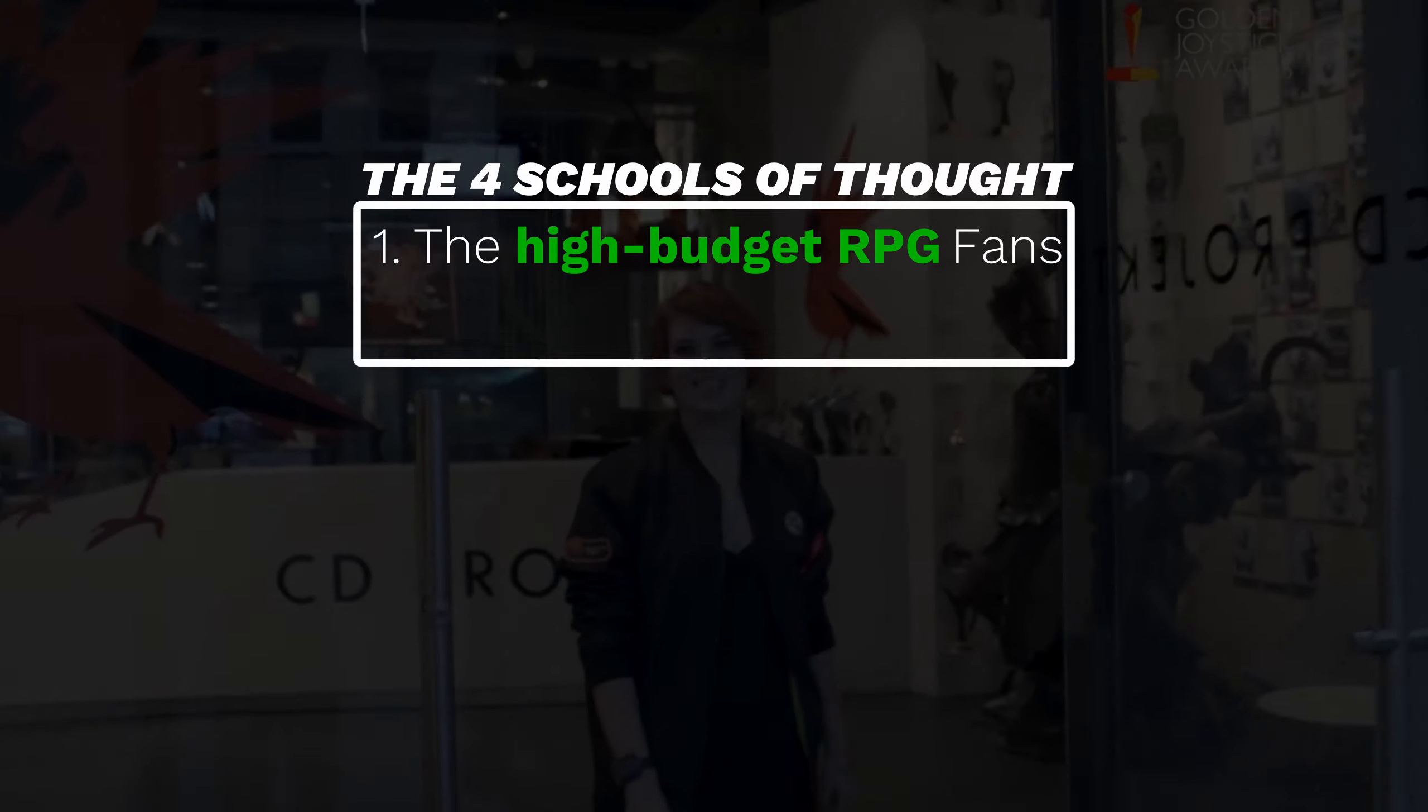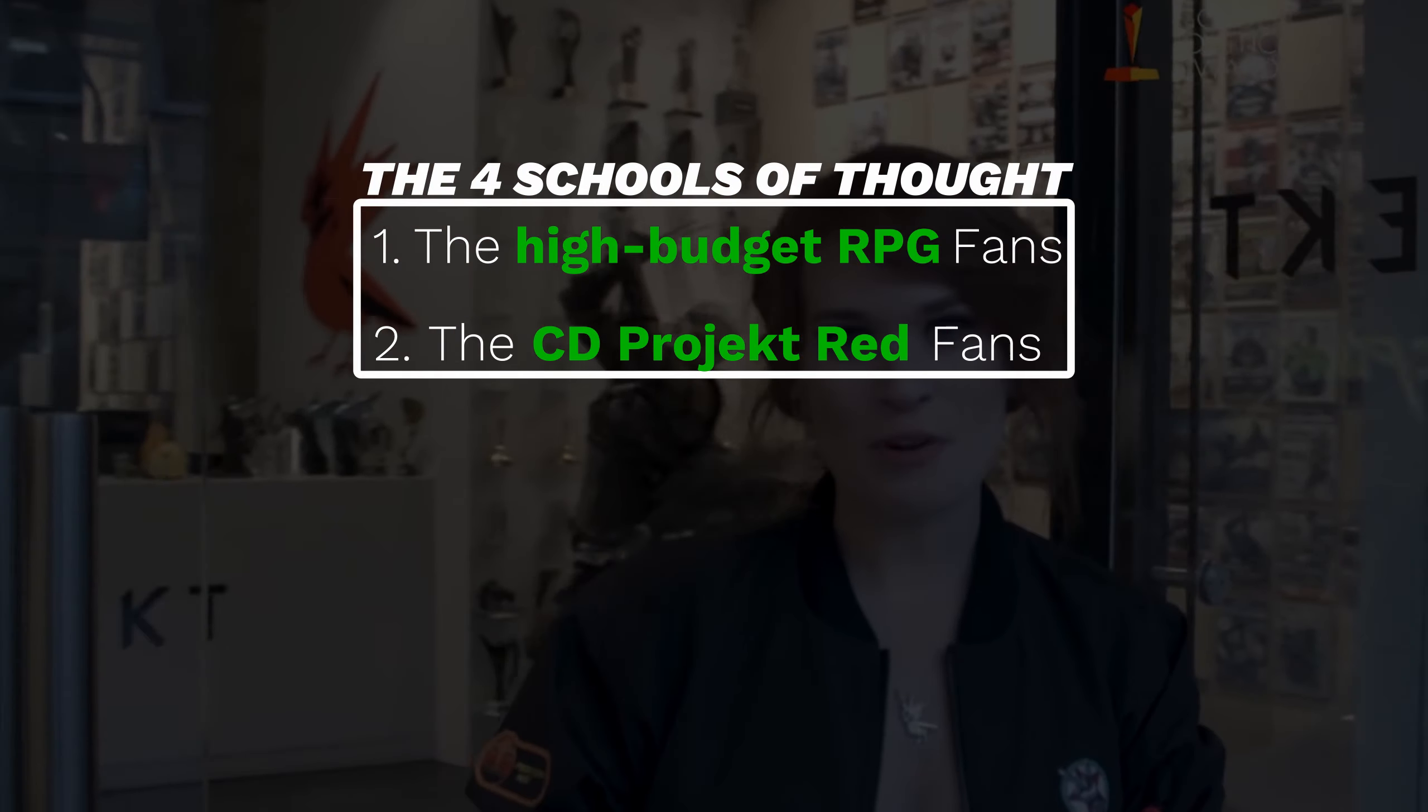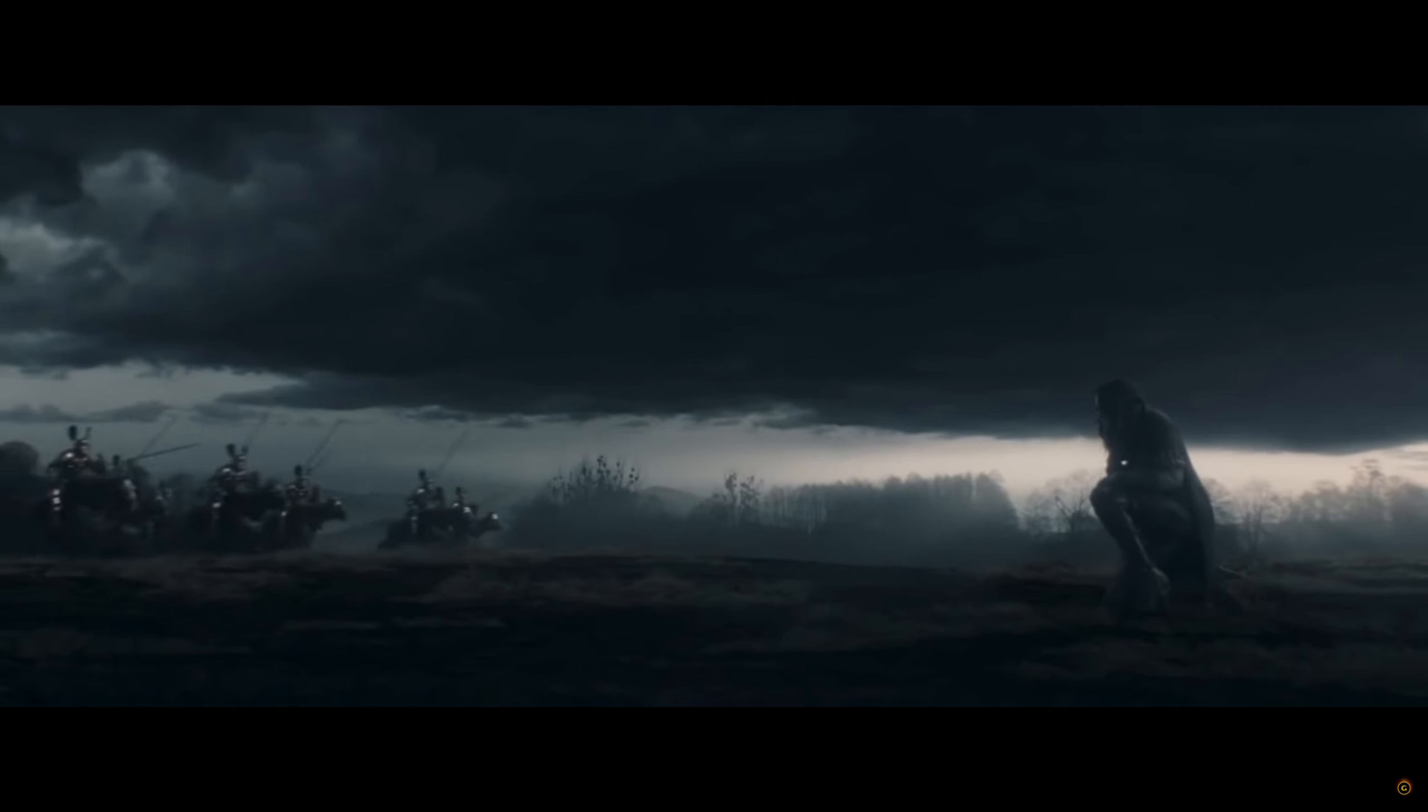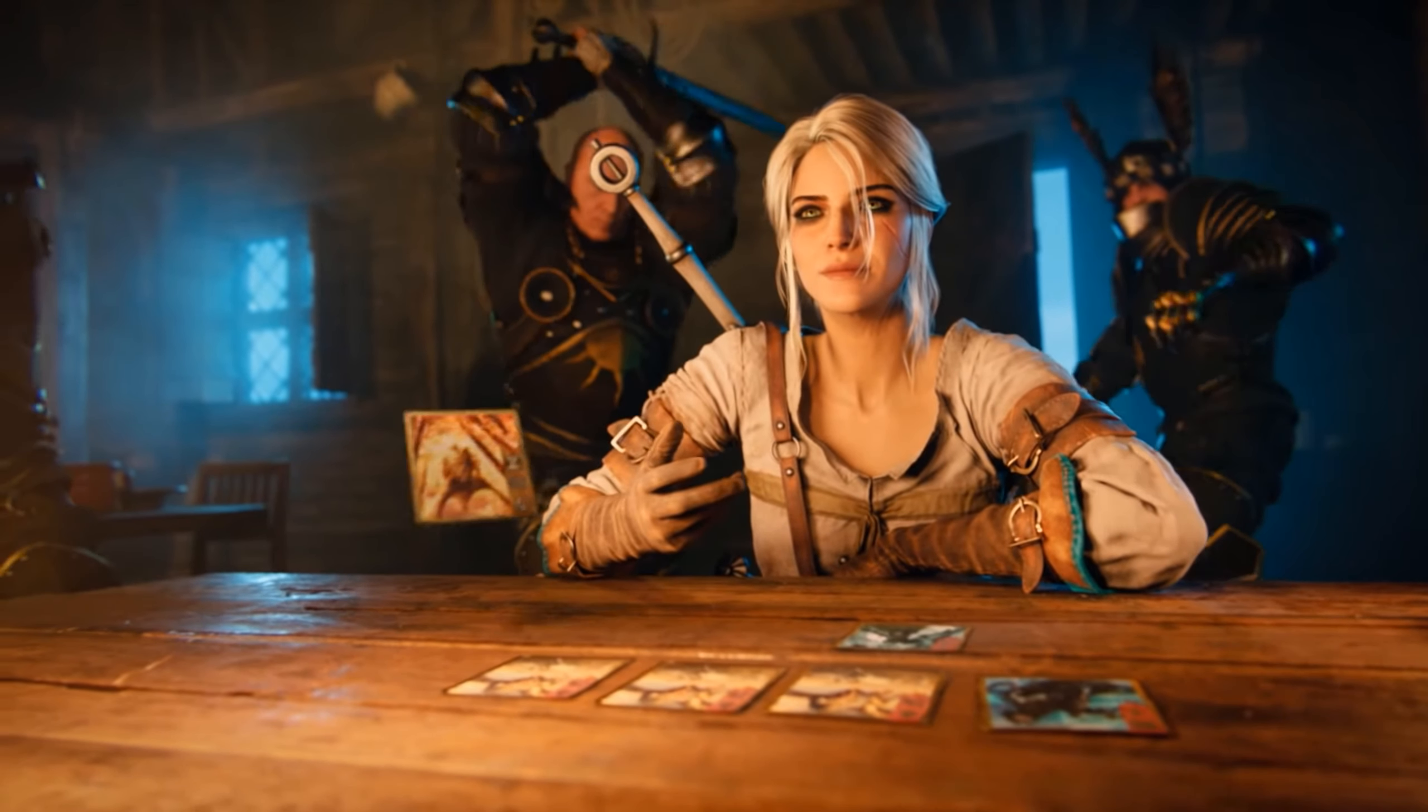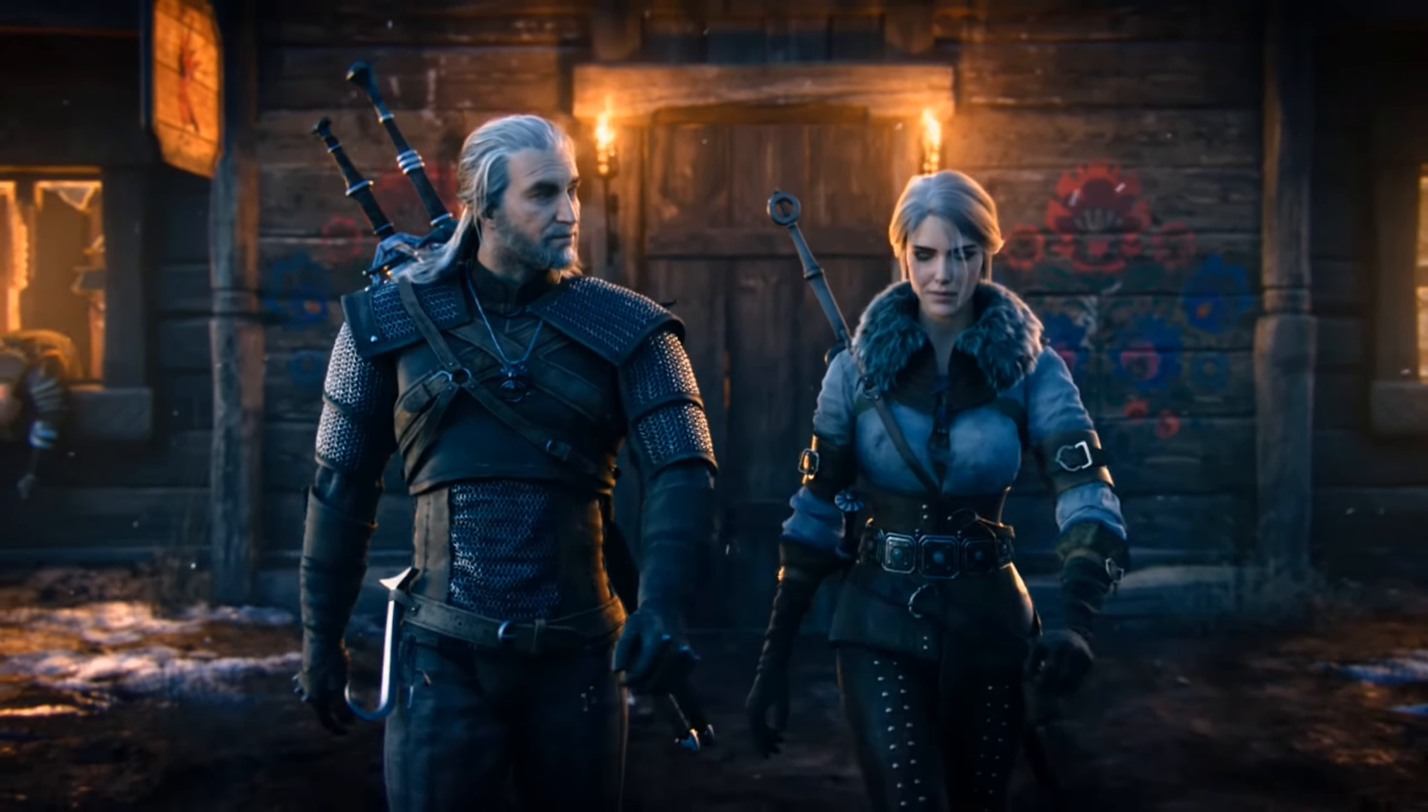Your second group of fans is the fans of CD Projekt Red, the studio behind the game. Those who have played the Witcher games, or maybe just Witcher 3 and Gwent, who really enjoyed the way the world and the characters were created, and want to be more immersed in a similar fashion, and are looking for more of the company's work. Much like a person who might enjoy The Dark Knight and enjoyed it enough that they figured they'd also like to check out Interstellar.